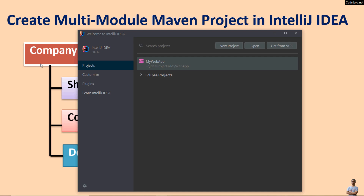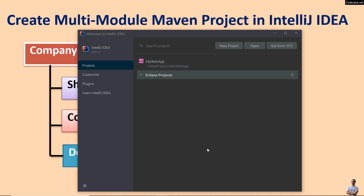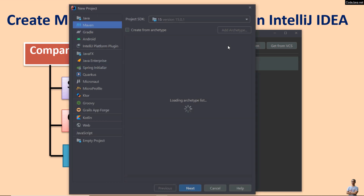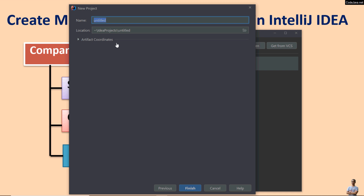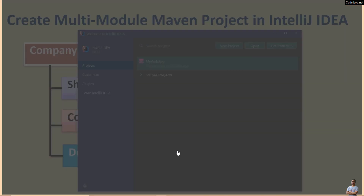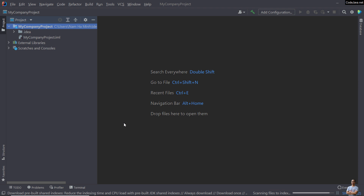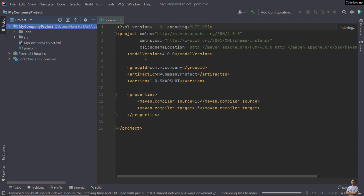Now I'm going to show you how to develop this multi-module Maven project using IntelliJ IDEA. I'm using IntelliJ IDEA version 2021.2 Ultimate Edition. Click the 'New Project' button, choose Maven, click Next, and enter the project name for the root project: 'my-company-project'. You can specify the Group ID, Artifact ID, and version here. I specify the Group ID as 'com.mycompany'. Click Finish to create the root project. You can see the Maven project file pom.xml here.